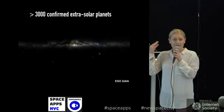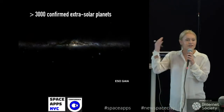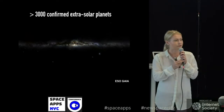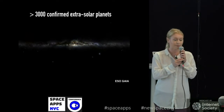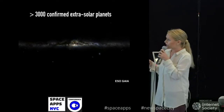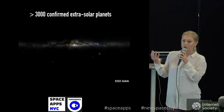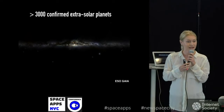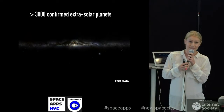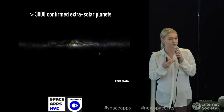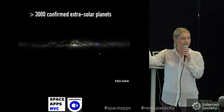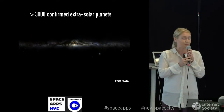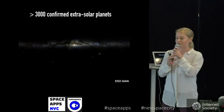Now we actually know of more than 3,000 confirmed planets in our own galaxy, and we have thousands of others that are just waiting to go through the confirmation process. It actually seems like most stars — it's quite common to have a planet. You would almost expect most of the stars you look at in the sky to actually have a planet or a few around them.